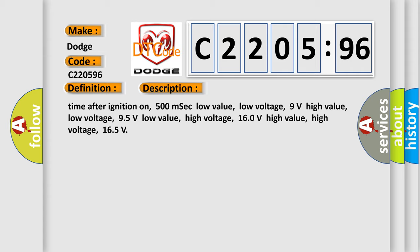Time after ignition on: 500 milliseconds. Low value low voltage: 9 volts. High value low voltage: 95 volts. Low value high voltage: 160 volts. High value high voltage: 165 volts.